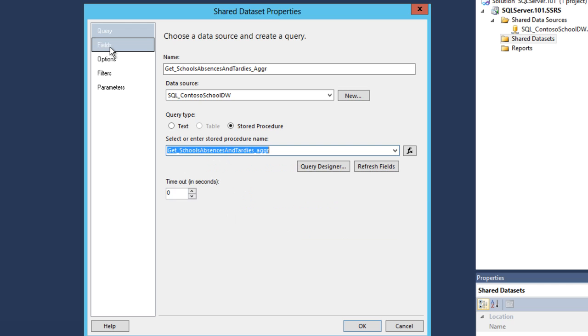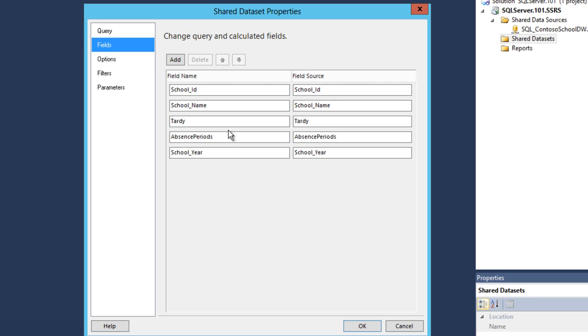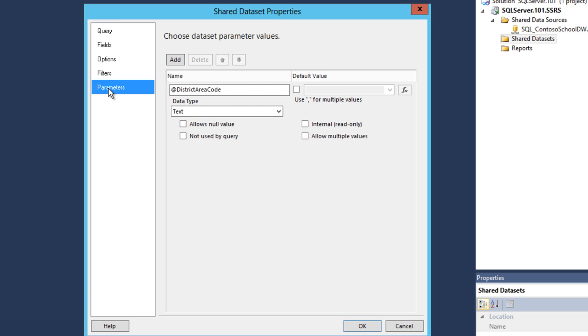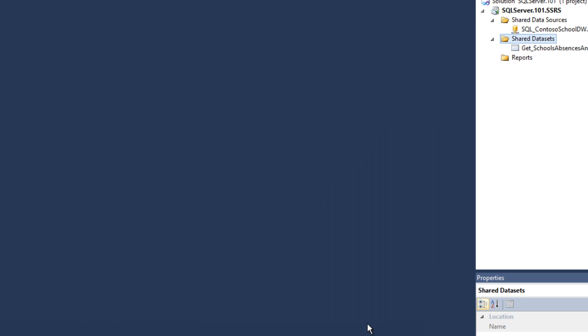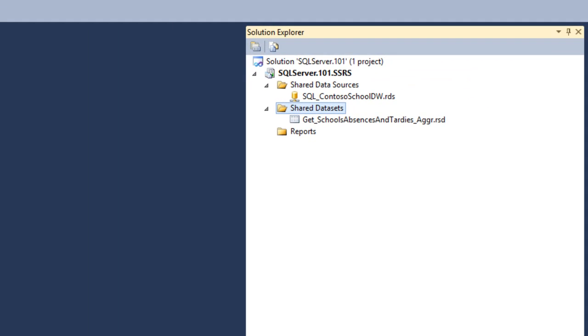It will list all the fields that are available by that stored procedure. Then select parameters from the same section and you will notice that one parameter is available. Click OK, and the Shared Dataset has been created.